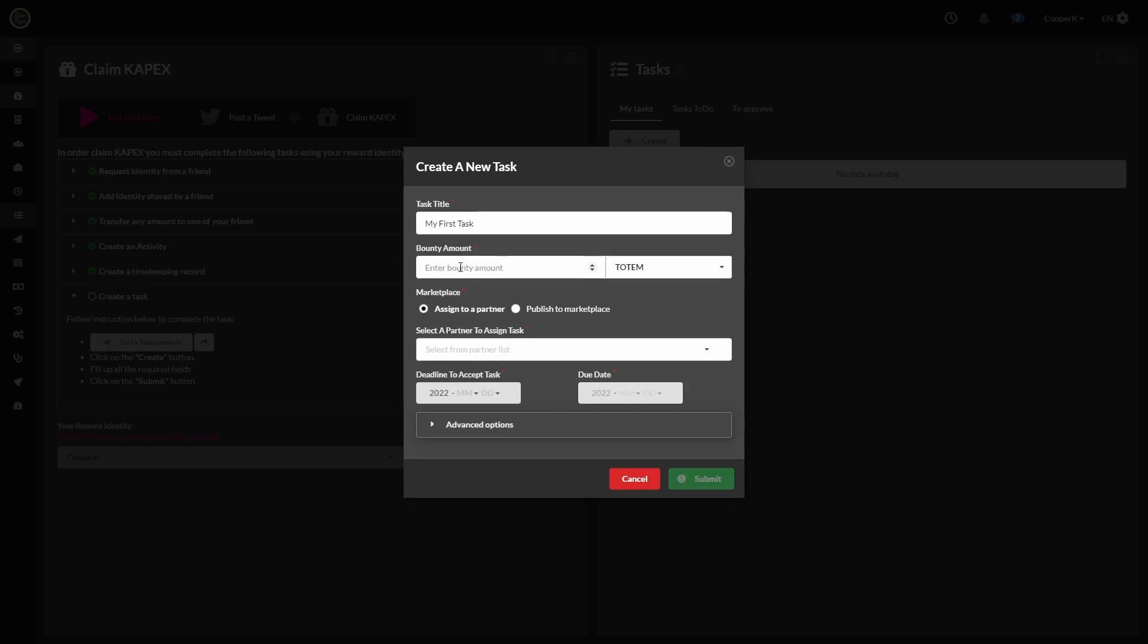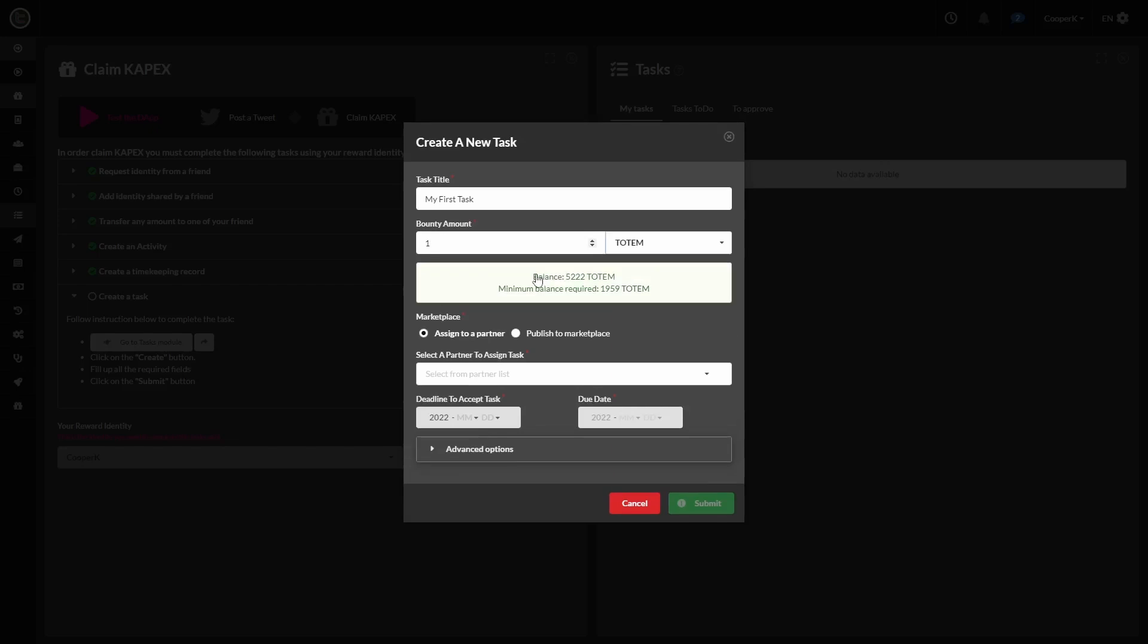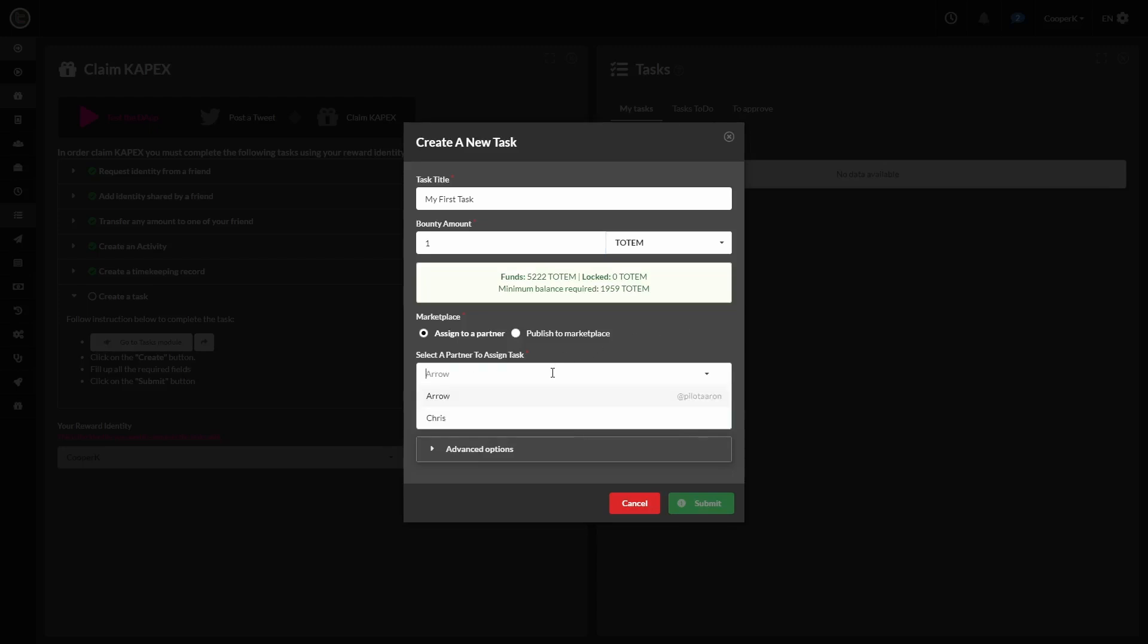Enter in a bounty amount. So I'm going to use totem here just to use this currency as well as I used USD in the other one. We're going to assign this task to our referral friend that we just shared an identity with at the beginning. So I'm clicking on their name arrow.